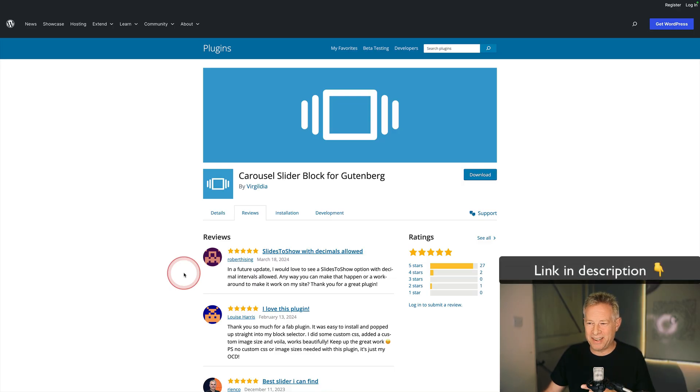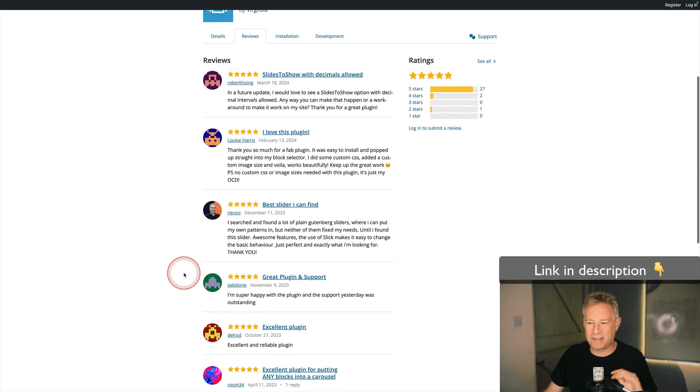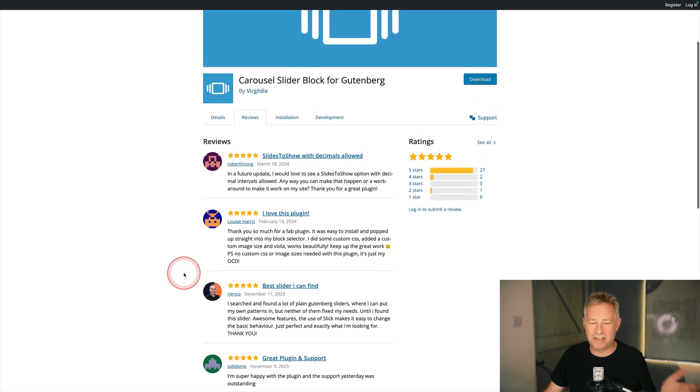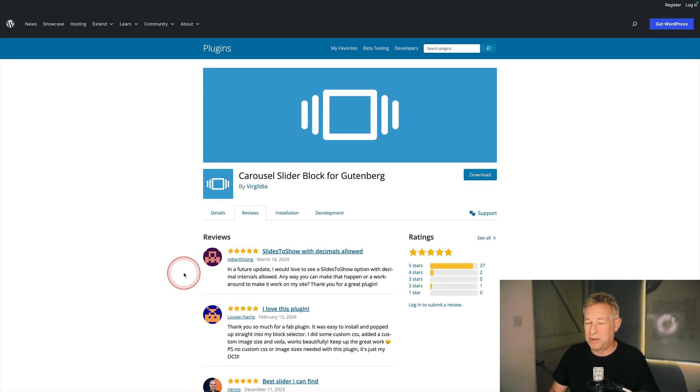I'm really interested to know what you think — do you use sliders on your websites, or would you never use them? Let me know by posting a comment below. The plugin is called Carousel Slider Block for Gutenberg. It's been getting full five-star reviews lately. It's just brilliant — very clean and lightweight, but super extensible.